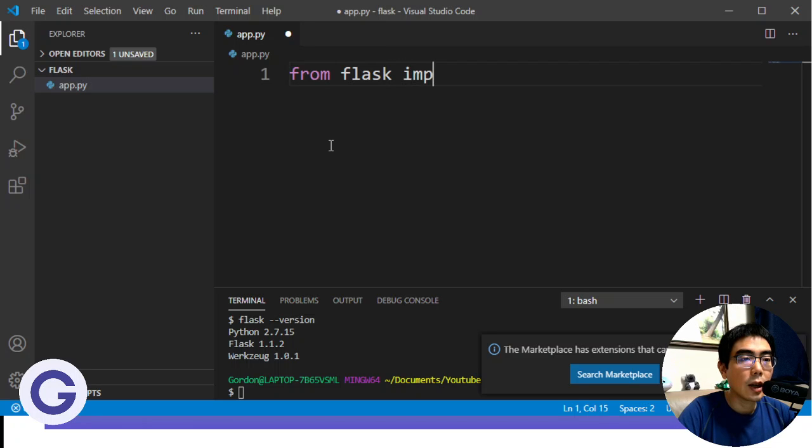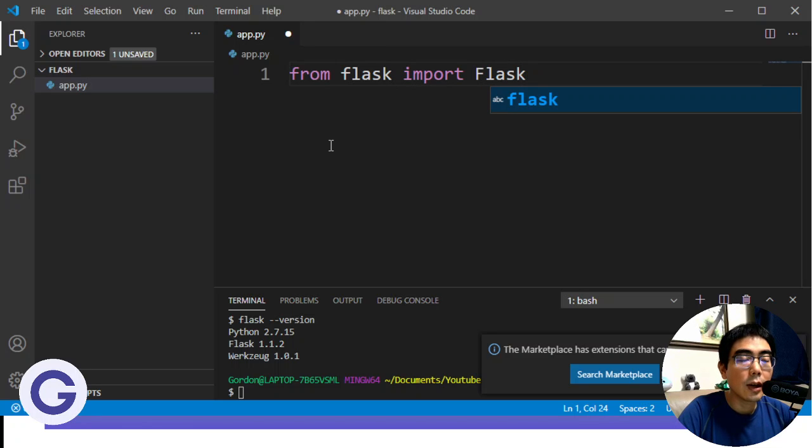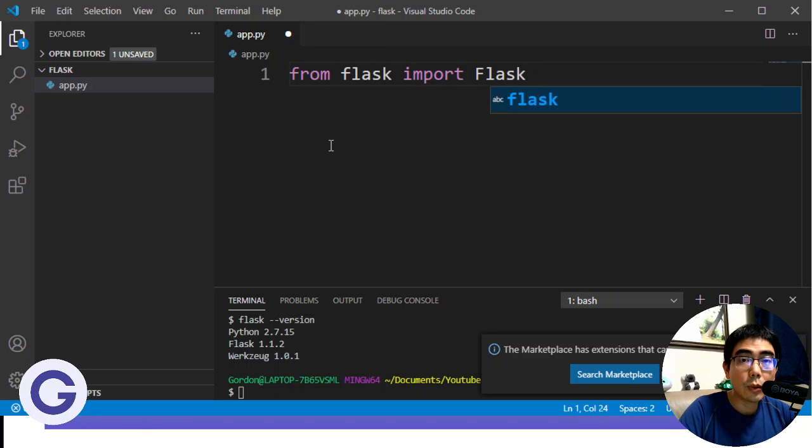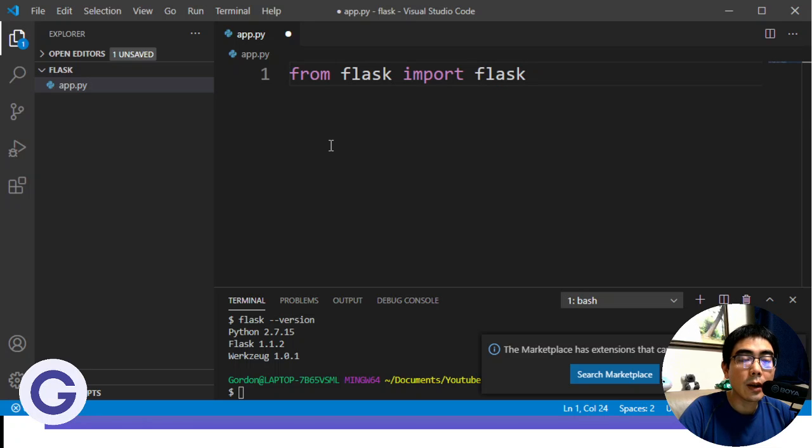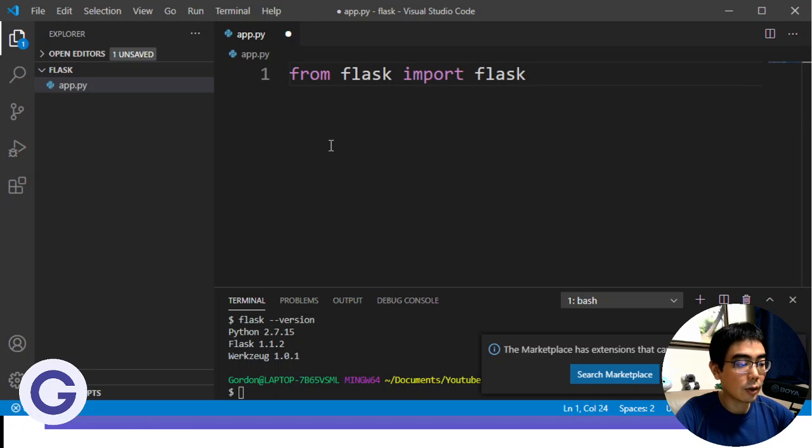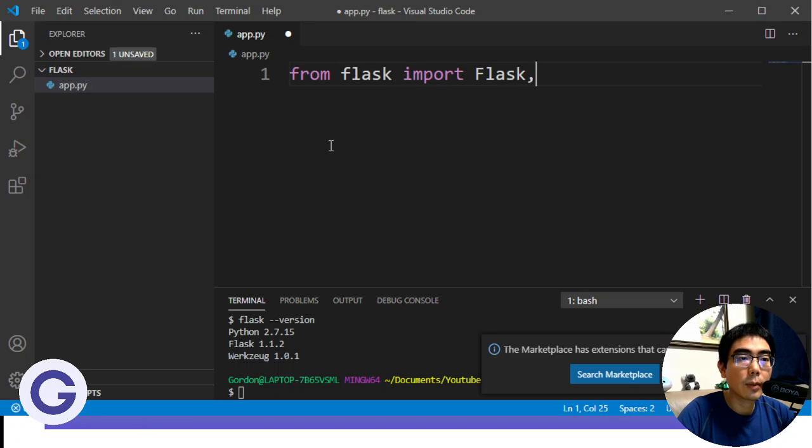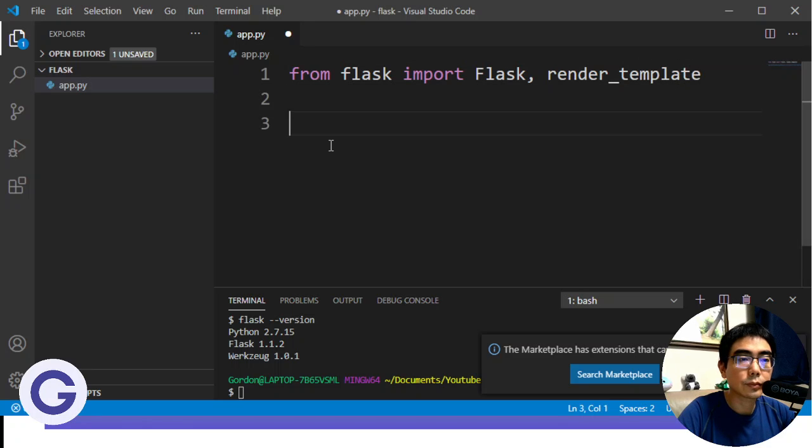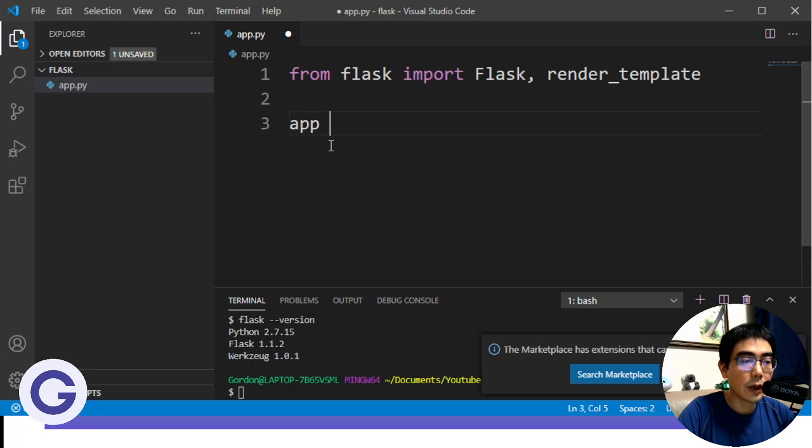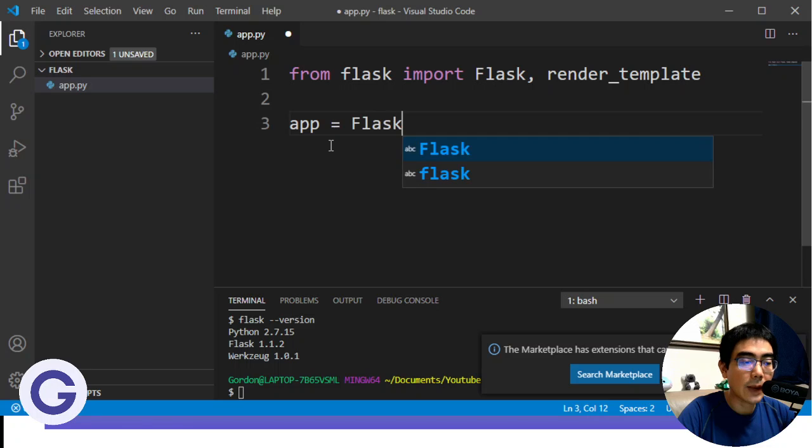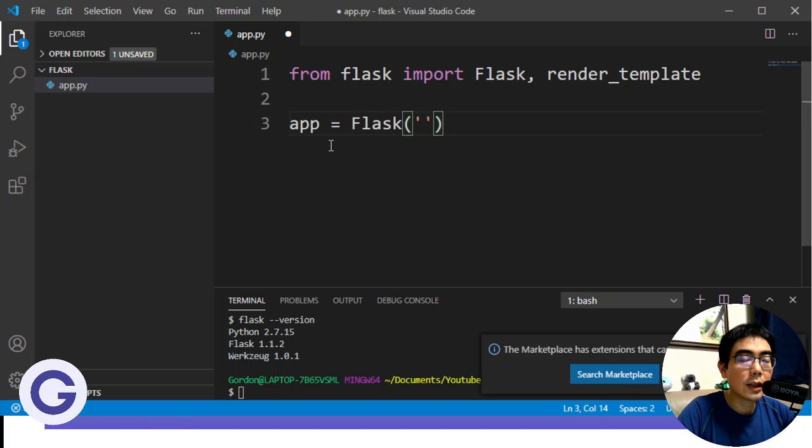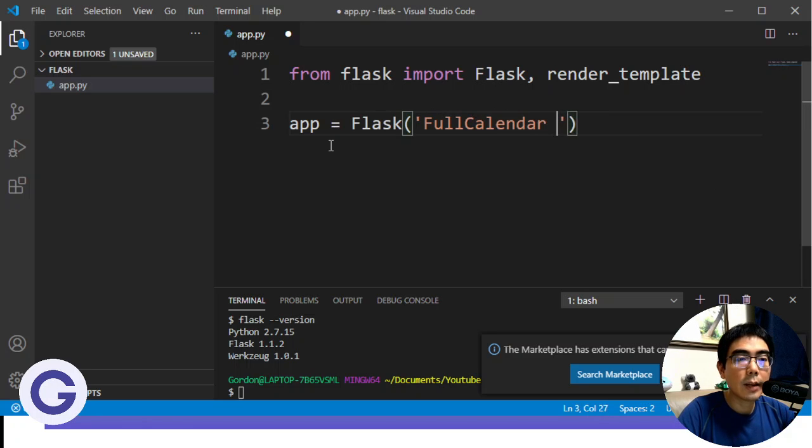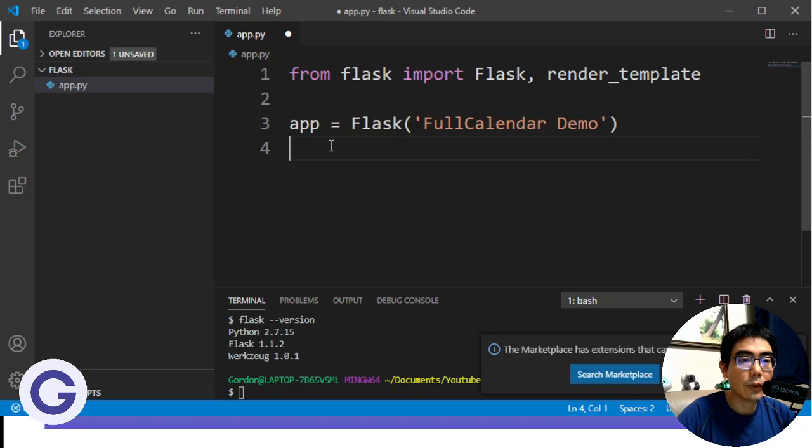So from Flask, we'll import Flask. Now here, we need to use the capital one. But if we type enter, VS Code will be too smart to convert it. So we Ctrl+Z to make it capital. And we will also import render_template. So here, first of all, we will need to initialize app, which is a Flask instance. And let's pass a name to it. Just anything you like. For example, FullCalendar Demo.